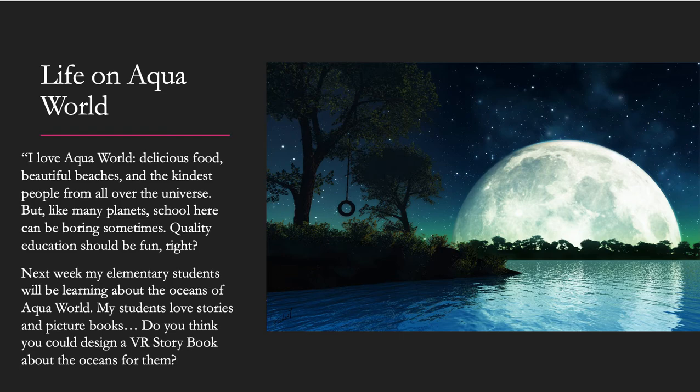Life on Aquaworld. I love Aquaworld — delicious food, beautiful beaches, and the kindest people from all over the universe. But, like many places, school here can be boring sometimes. Quality education should be fun, right?